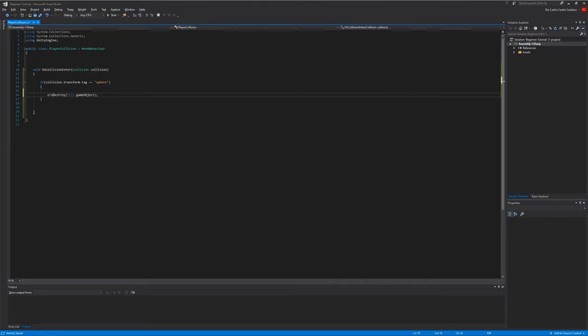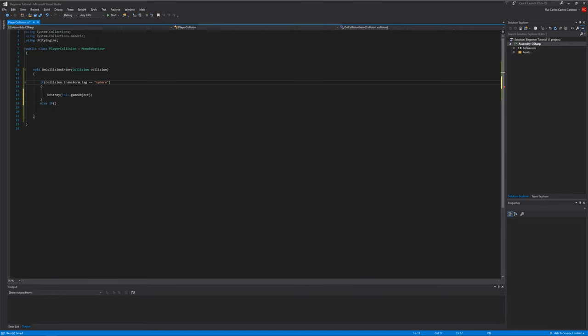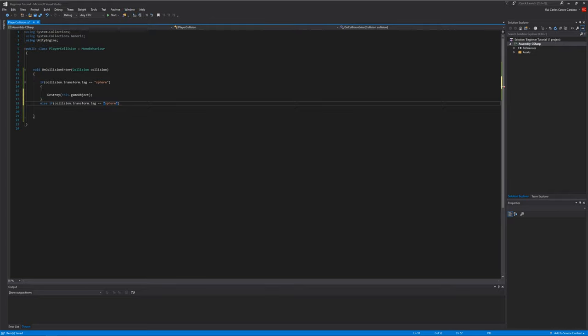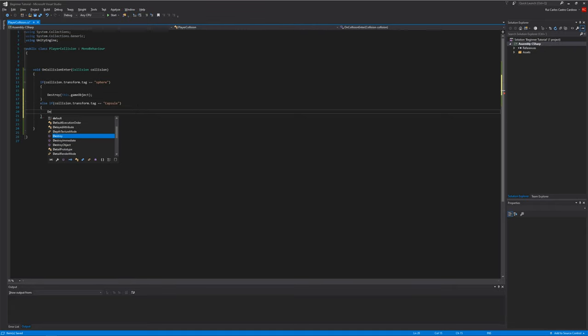Go back to the script and write else, oops, else if. Collision tag capsule. We destroy the capsule.